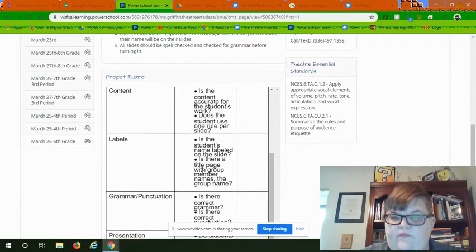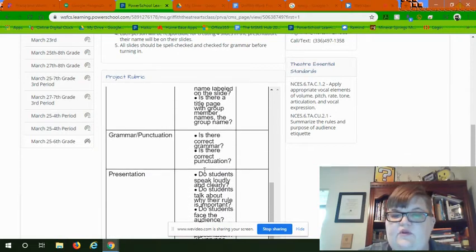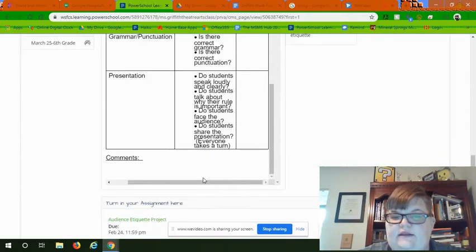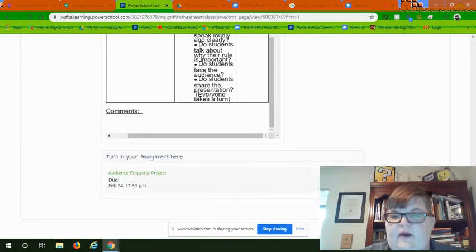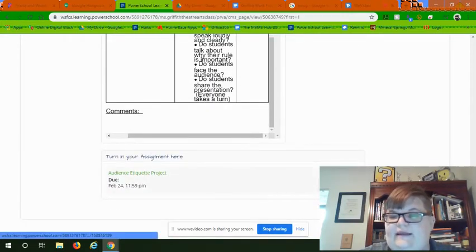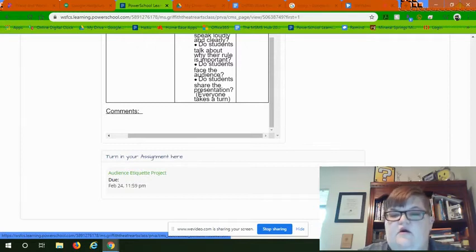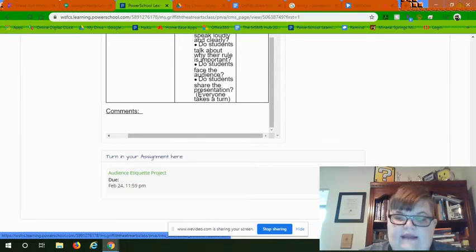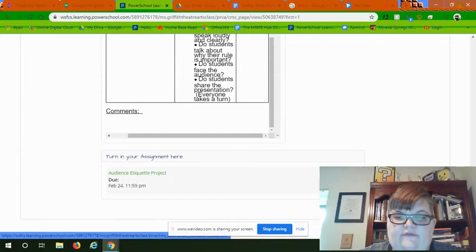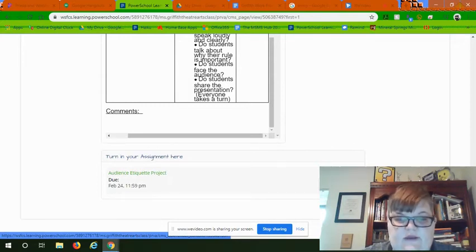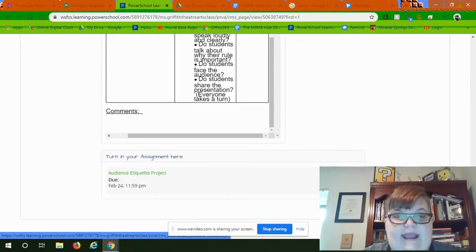And then when you're done, at the very bottom you're going to click 'Hand In.' When you go to hand in, you're gonna find your Google Slides document and you're going to click 'Hand In' and hand it in to me.